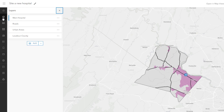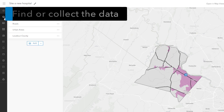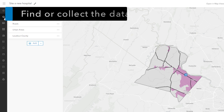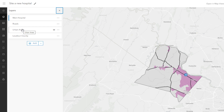The next step is to identify or collect data that would help answer your question. When you have the data, add it to a map. This map shows some important features in Loudoun County. Explore the data you'll use for the analysis. The map contains four layers: the location of the existing hospital, the main roads, the urban areas, and the boundary of the county.